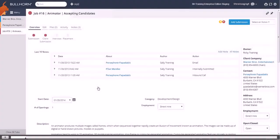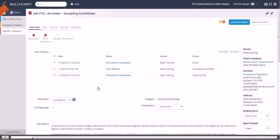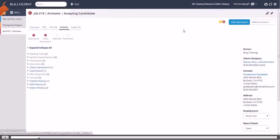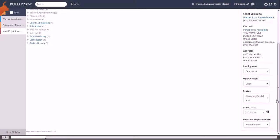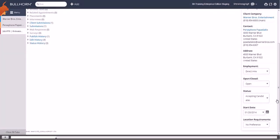The third step in Bullhorn's standard hiring process is the interview between the candidate and the contact. Bullhorn recommends starting this process from the submission section on the activity tab of the job record, as this allows you to review the details of any previous activity and both the job and candidate's information is pre-populated into the interview form.